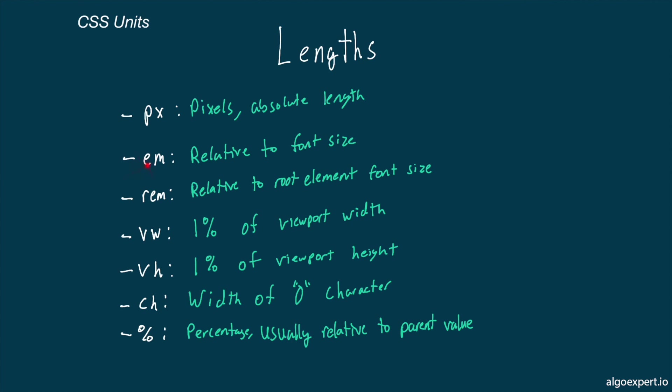For the em unit, it will be relative to the font size. Moreover, if you're using an em to set a font size, it will be relative to the parent's font size.